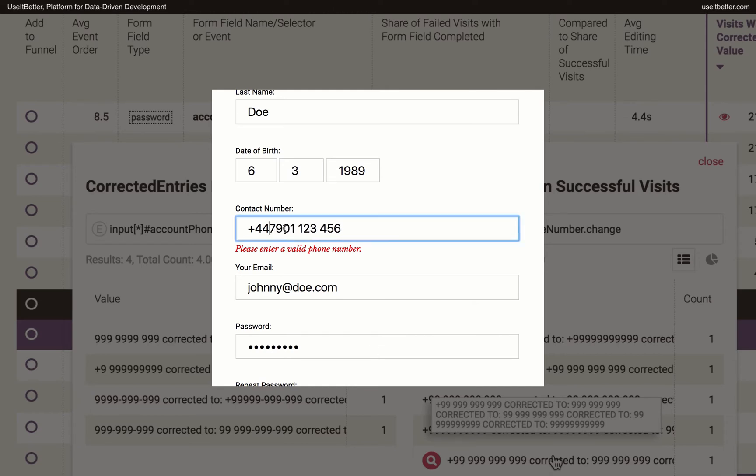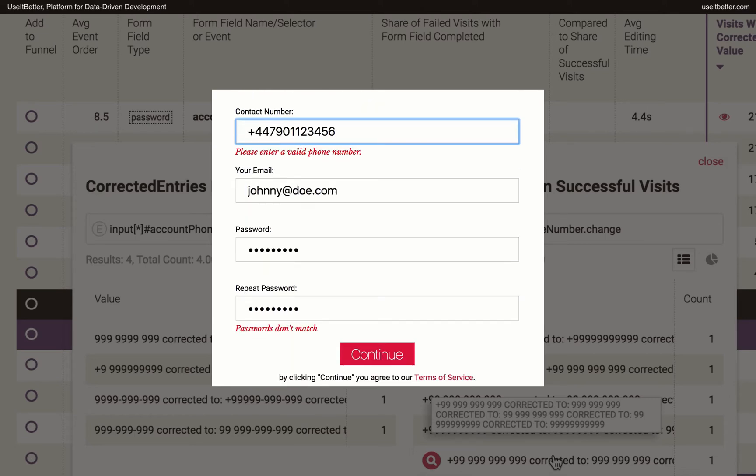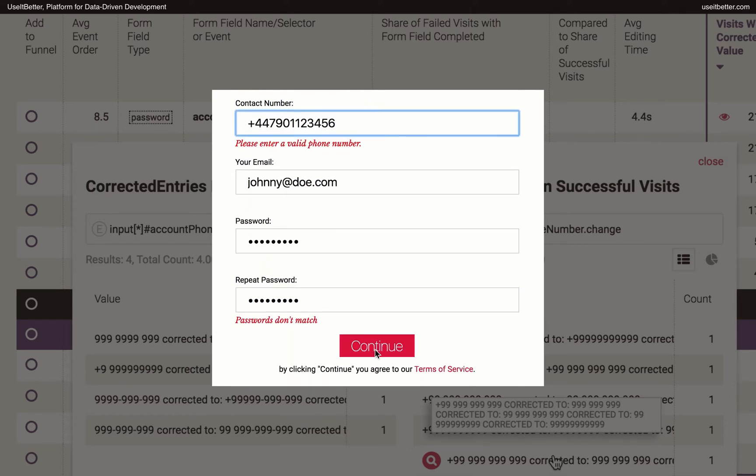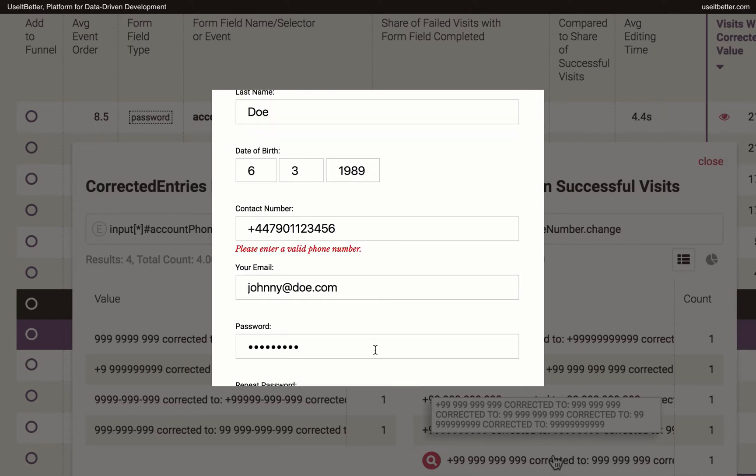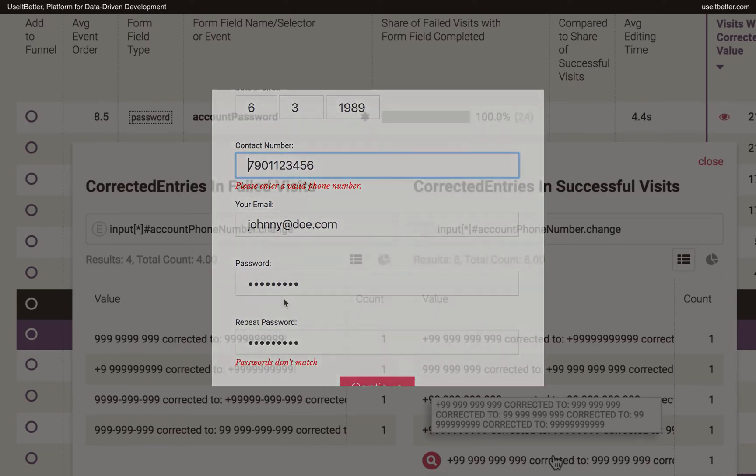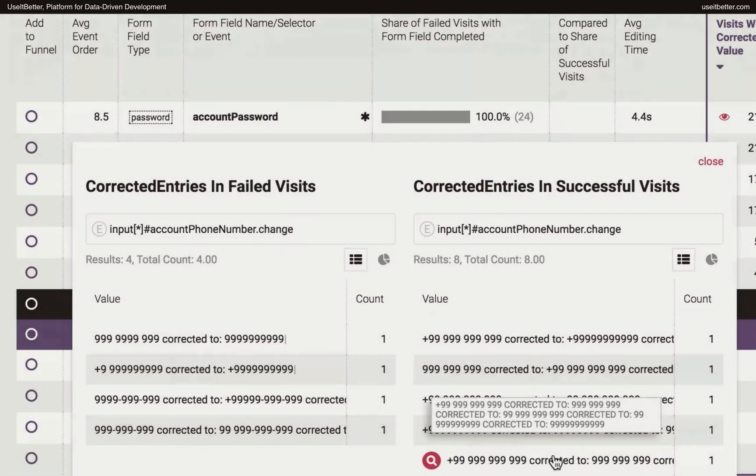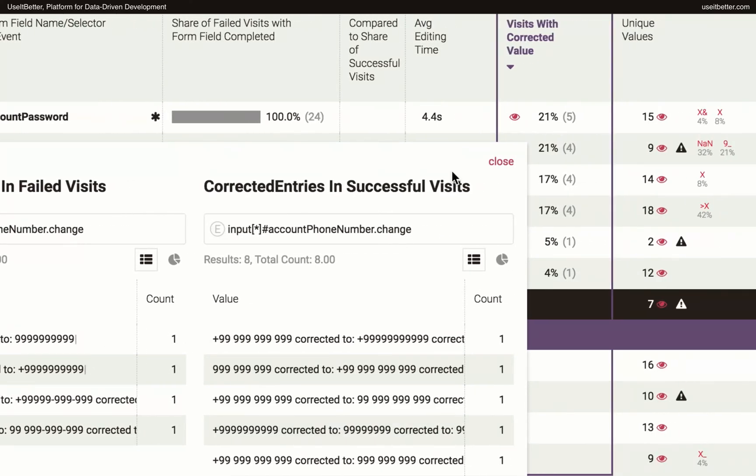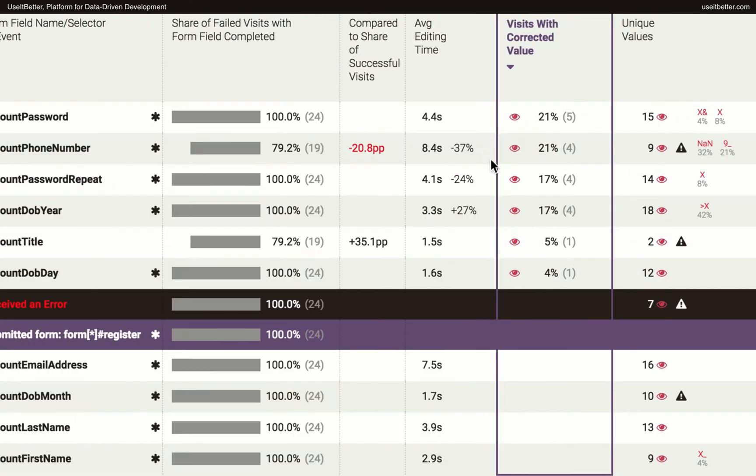allow users to enter data in any form and automatically convert it into the desired format in the background. We should also work to make the related error message more descriptive, as in many cases it took visitors more than one correction to succeed.